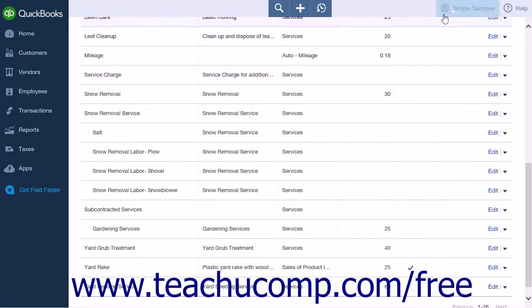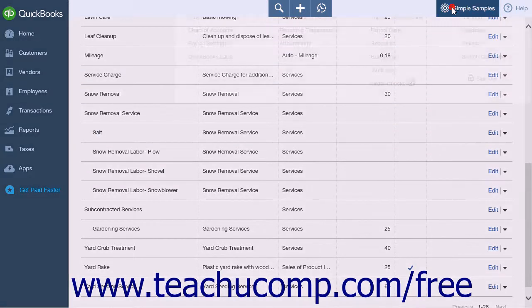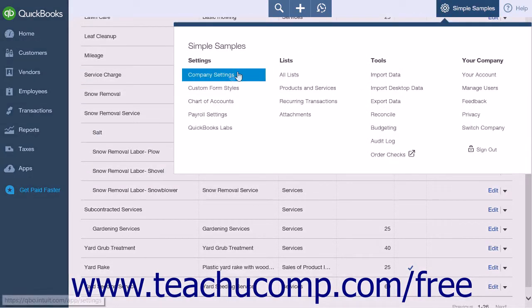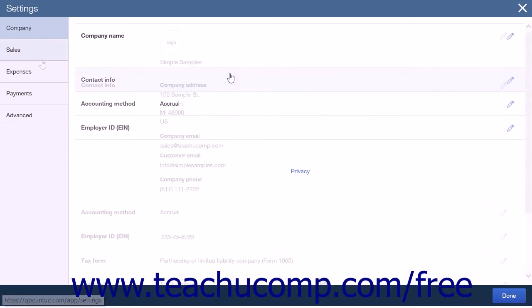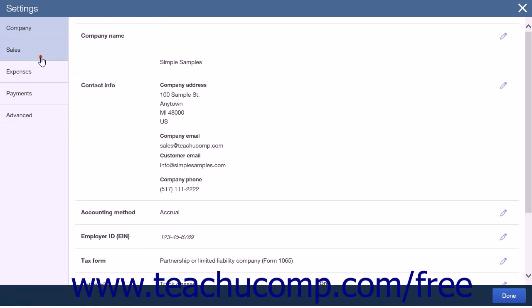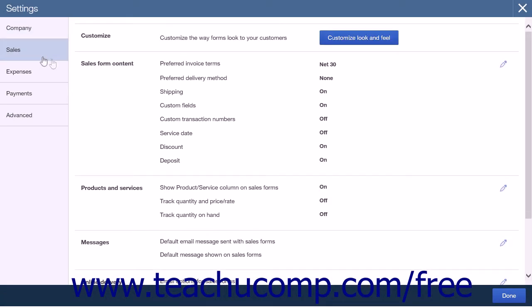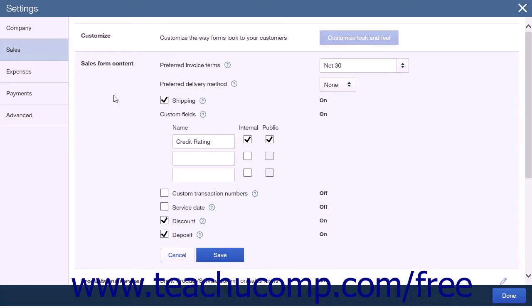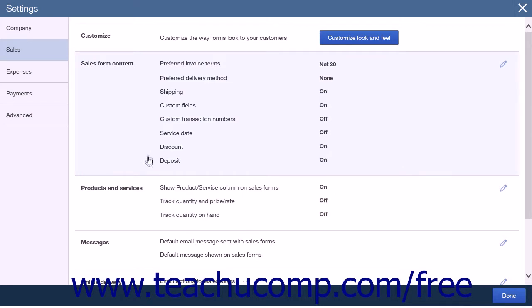Start by clicking the gear icon and selecting Company Settings under the Setting heading. Click the Sales tab and select the Sales Form Content section. From here, uncheck the Service Date checkbox if needed. Click the Save button to save this information.